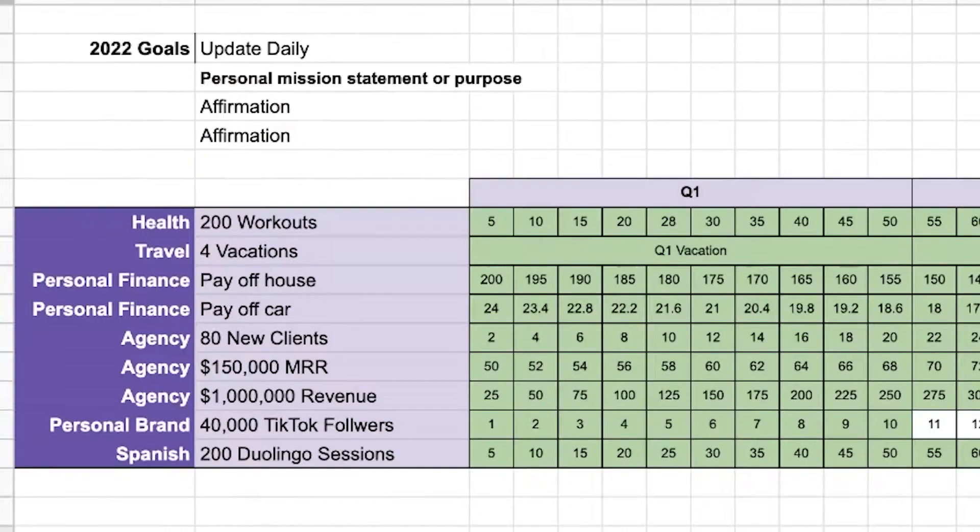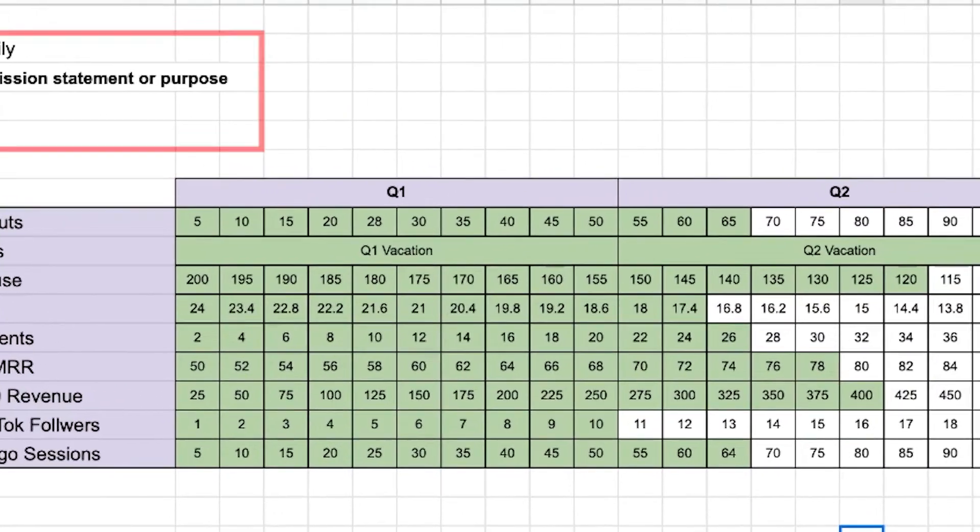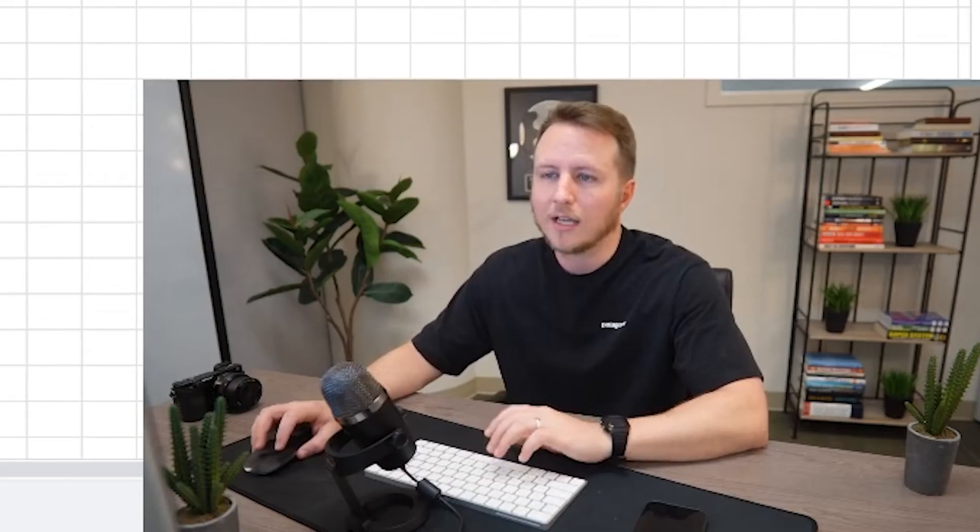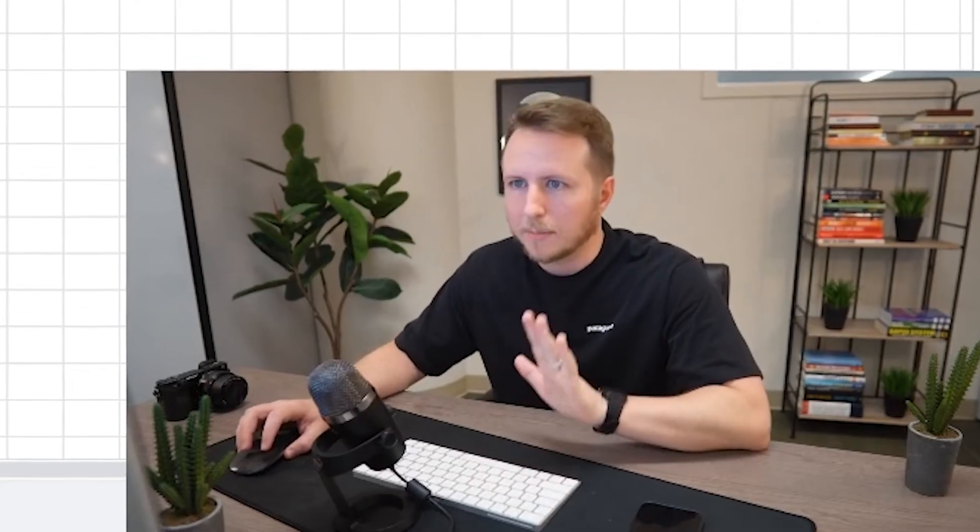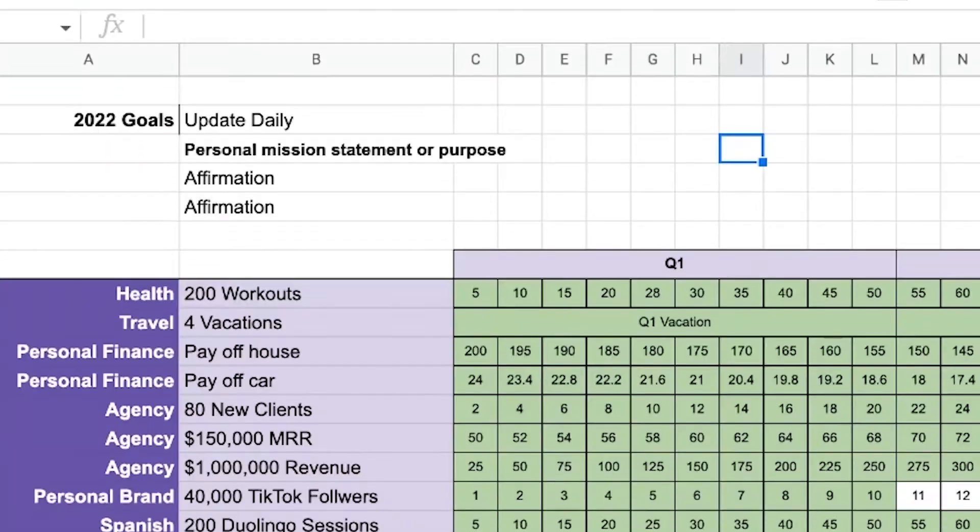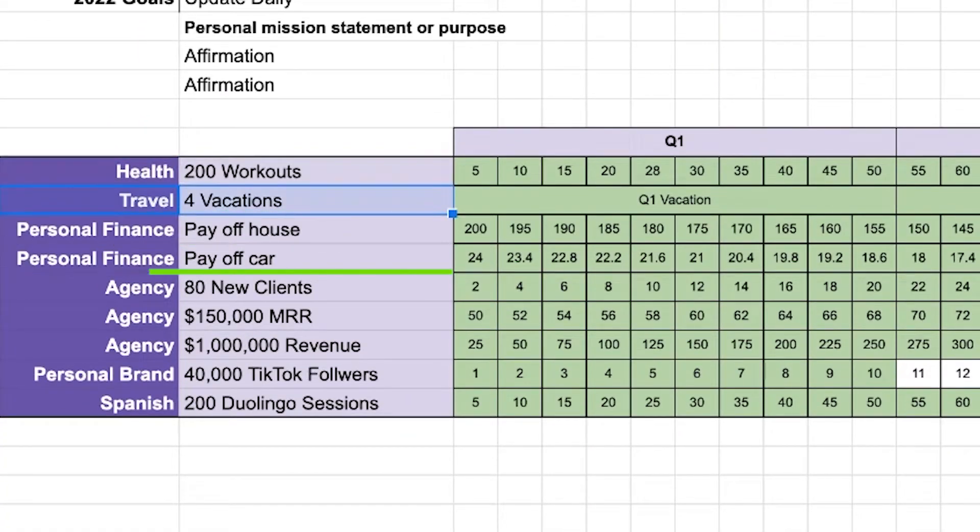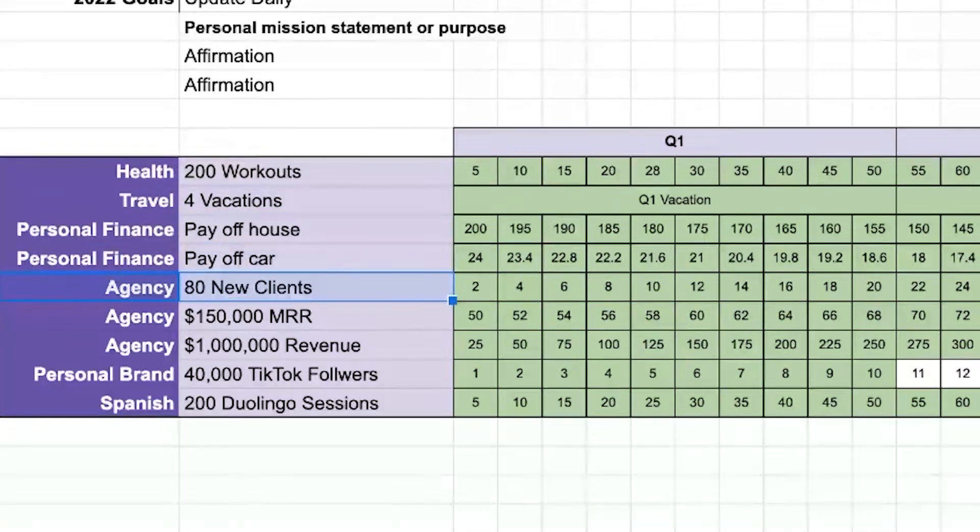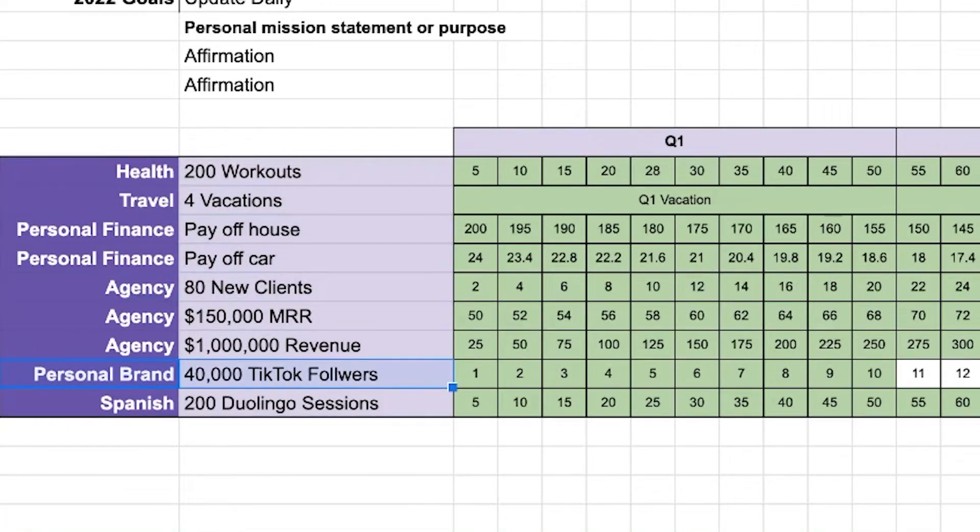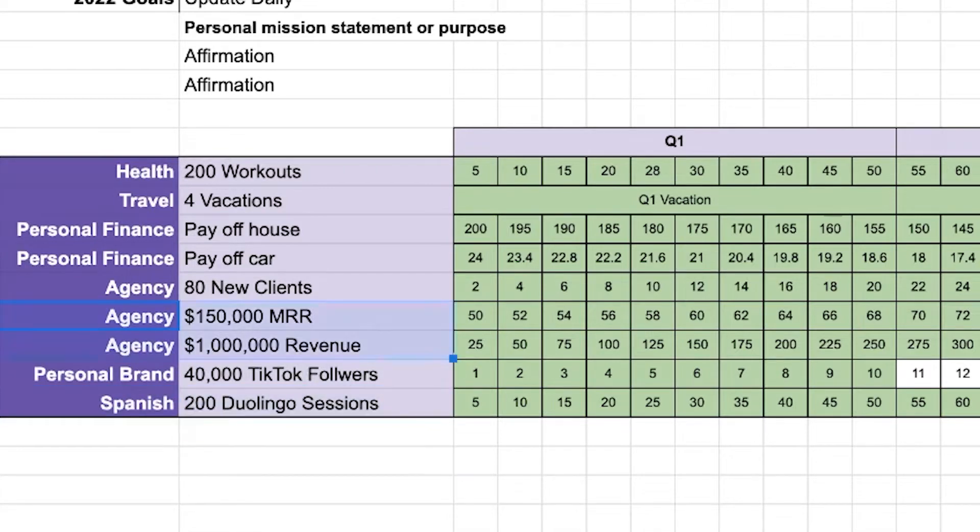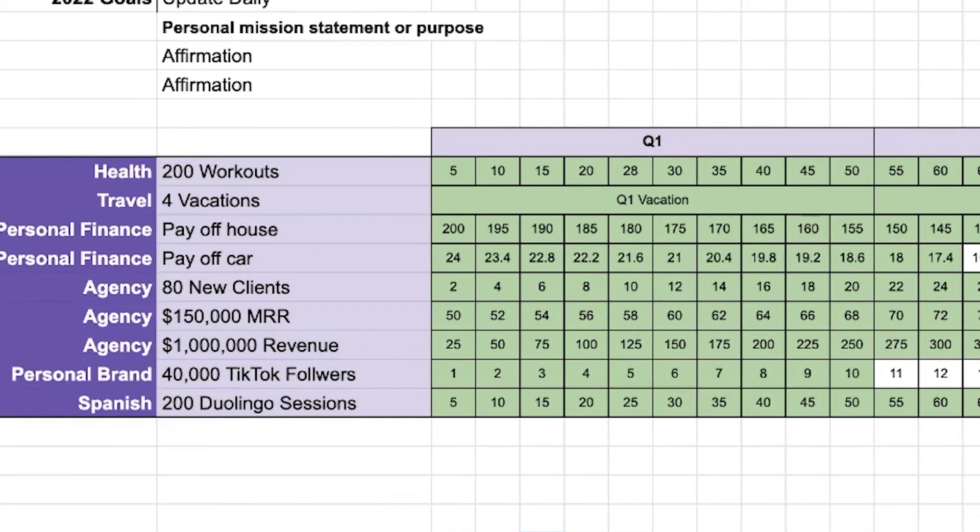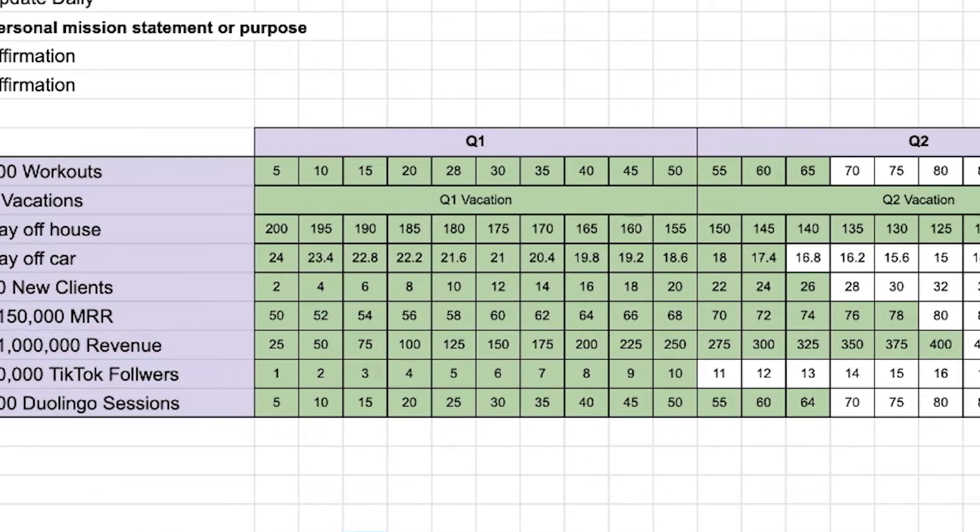It doesn't have to be anything special or crazy, but I will go to this spreadsheet where I can see my goals for the year. And again, these are like made up figures and made up goals. If you will, my personal stuff, I'm not like putting on a YouTube video. Anyways, let's say that my goal is to do 200 workouts this year for vacations, pay off a house, pay off a car, 80 new clients, grow my personal brand to 40,000 TikTok followers, do 200 Spanish lessons, grow my agency to this amount of revenue level. Like I have these big goals.